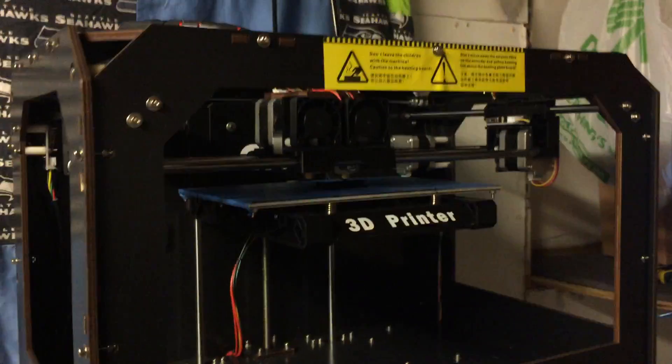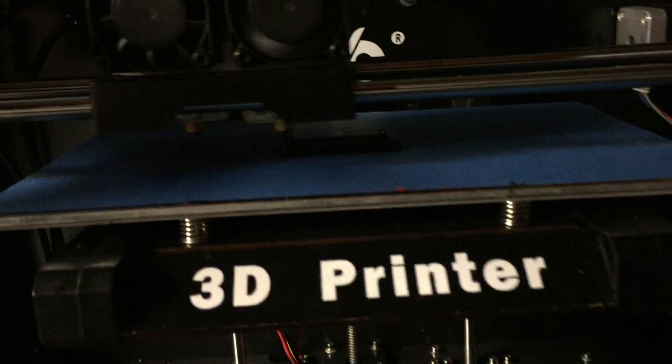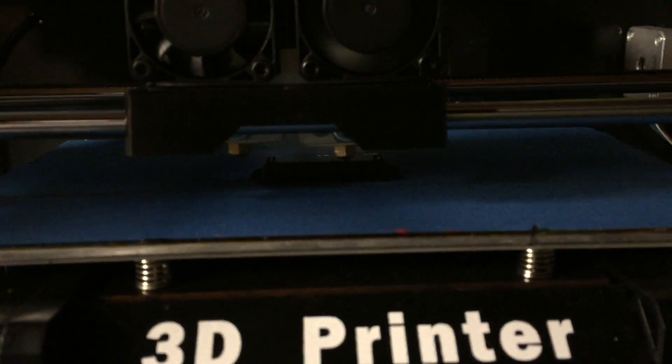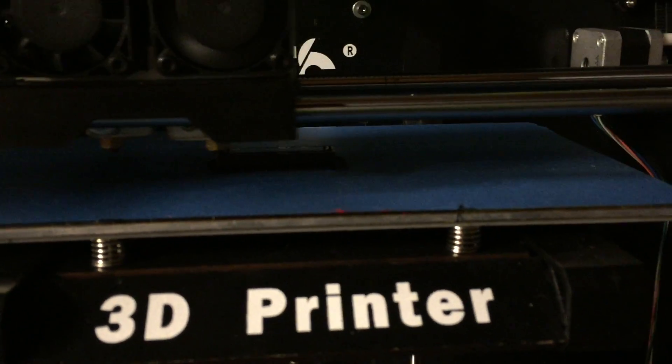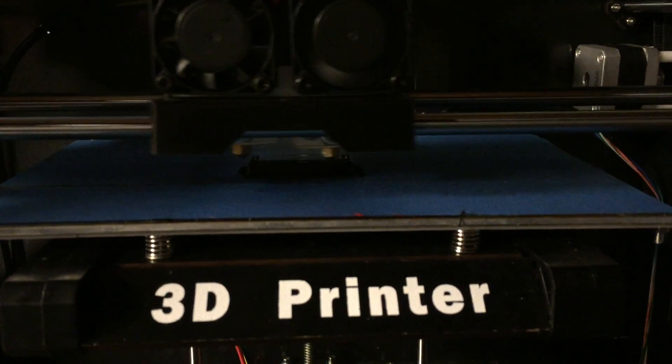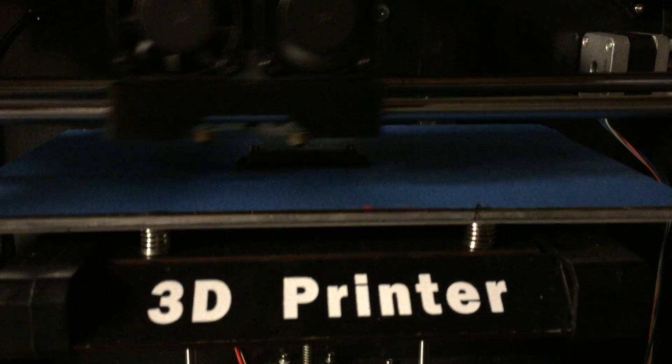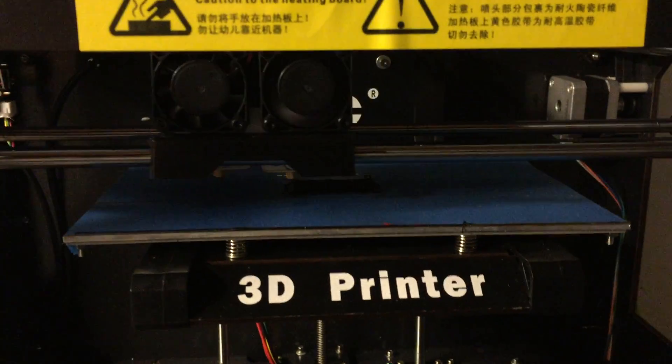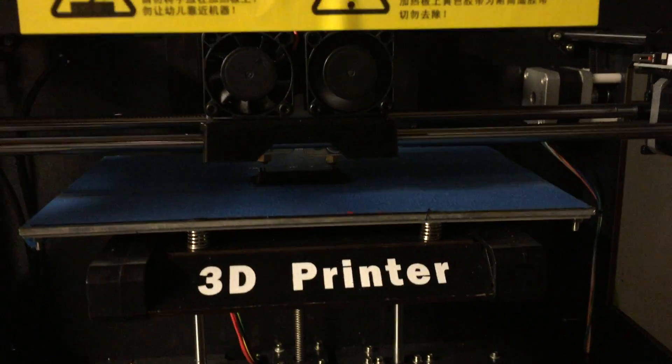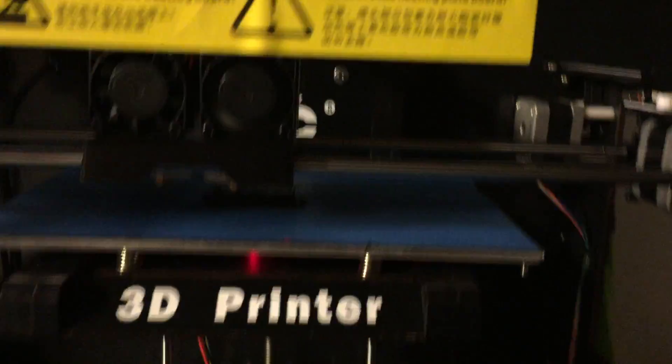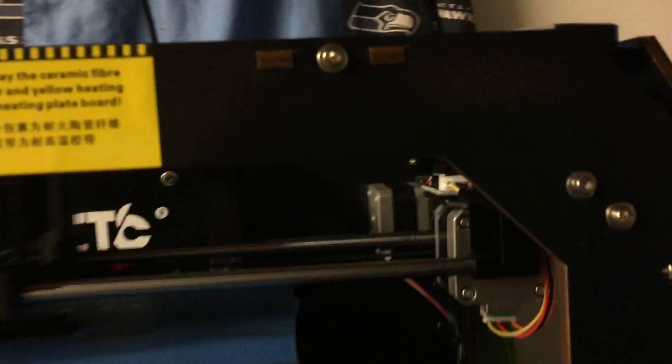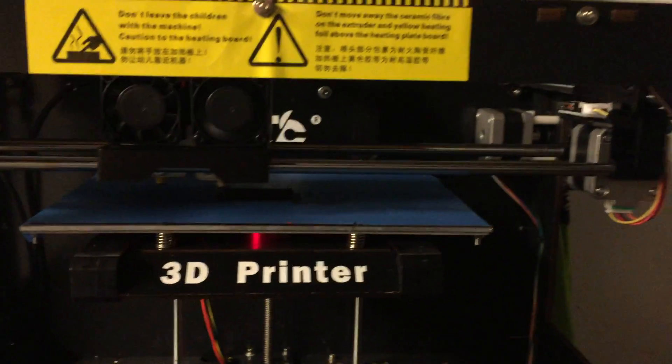As well as changing from the Kapton tape—the blue painter's tape is how it came stock, I haven't changed anything—but people tell me that I should just go to glass and print from there, that I don't have to print with a raft, which can be a pain in the butt.